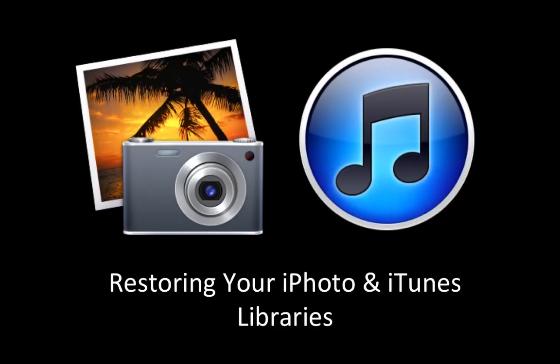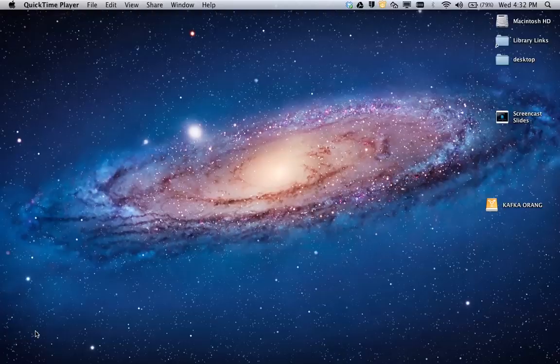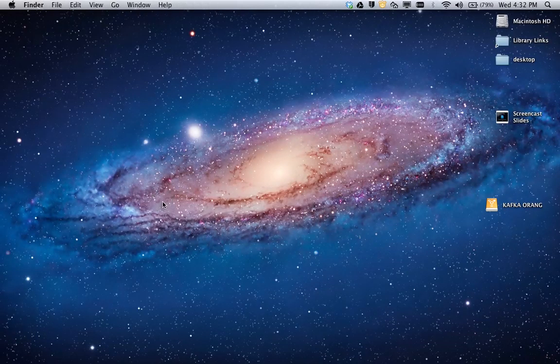In this screencast I'm going to show you how to restore your iPhoto and iTunes libraries. So here I am on my newly updated laptop.